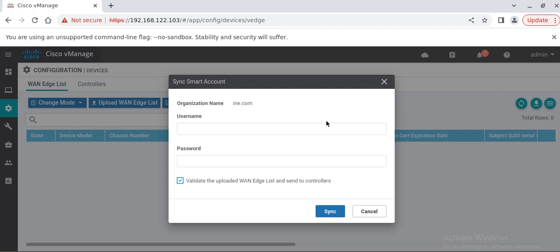What it will do, it will pull all your vEdge devices list into the vManage and after that vManage will push all those information to the vBond. So that whenever the vEdge device is going to communicate with vBond, vBond will already have that list and will know that this is the legitimate vEdge device. This is one of the security parameters of SD-WAN as well.